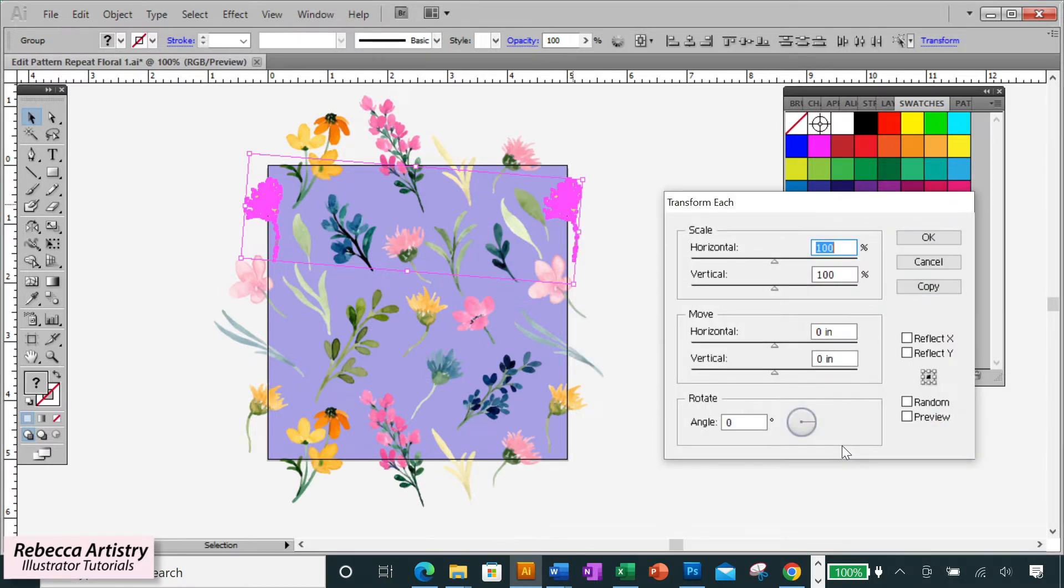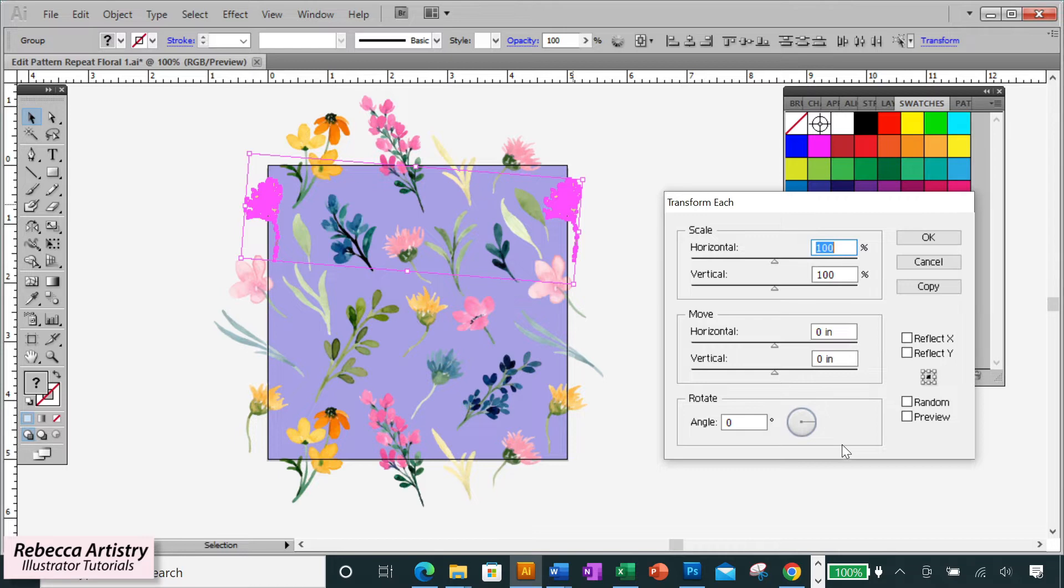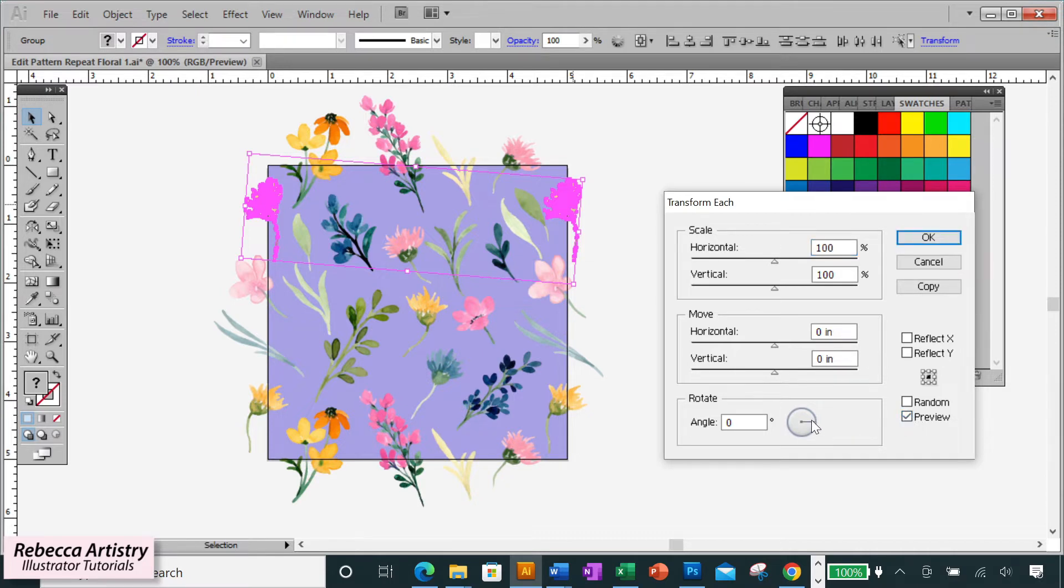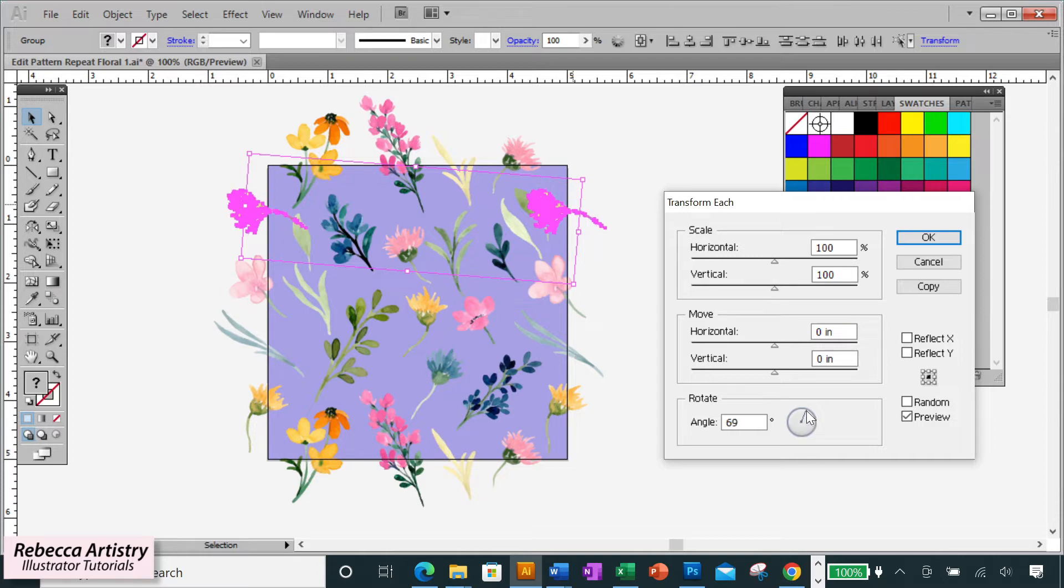So now as you can see, transform each pulls up a box with all of these different options. We already said that for this first flower we're going to rotate it. So go down here to angle, click on your preview box so that you can see how your change will look, and then play with the angle by pulling on this line inside of this circle here until you get the angle that you want.